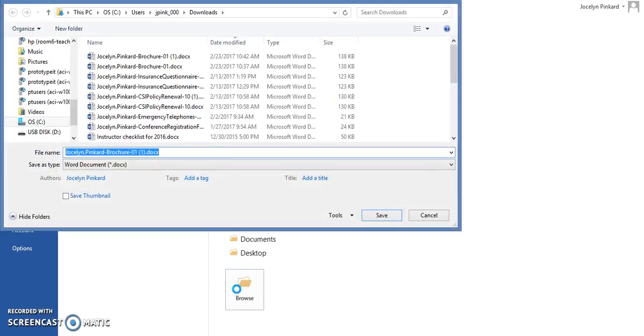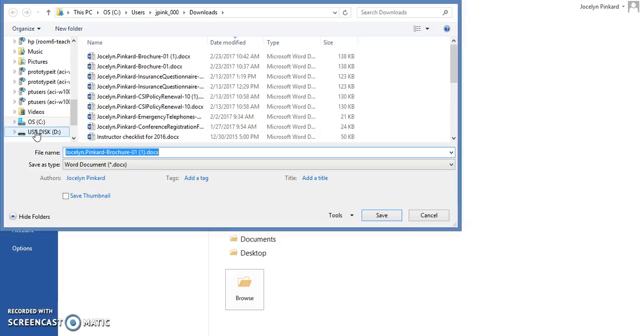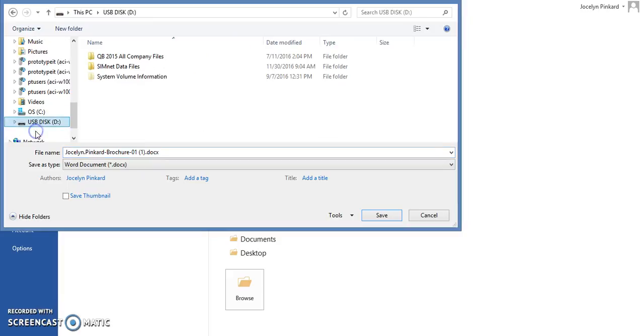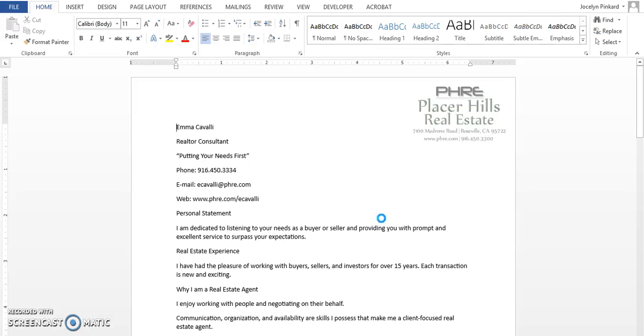Tell it that you want to go to your USB drive or your removable drive, whatever name they give it. You don't have to change the name of the file or anything, just click on Save, and then you can begin your process of making your changes.